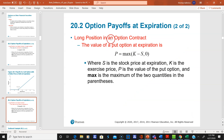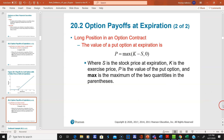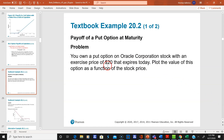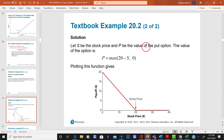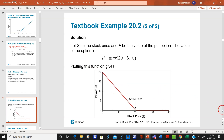Here's a long position in a put contract — it's just the opposite of the call. The formula is P = max(K − S, 0), K minus S instead of S minus K. Here's an example of the payoff of a put option at maturity on Oracle, with a strike price of $20. Let S be the stock price and P be the value of the put option.